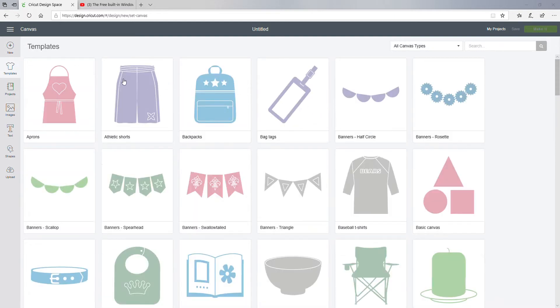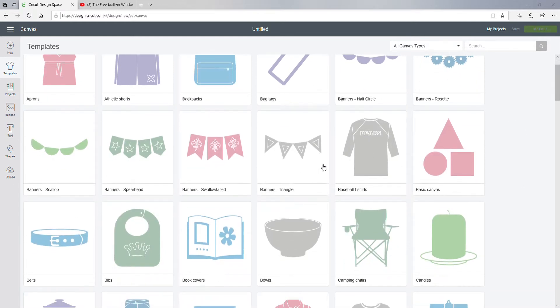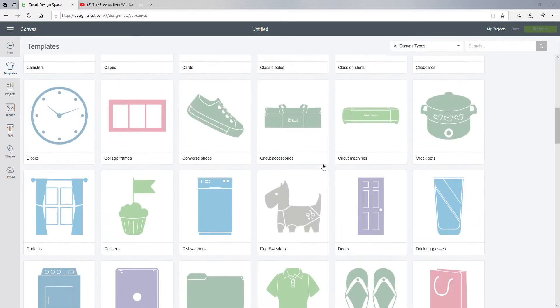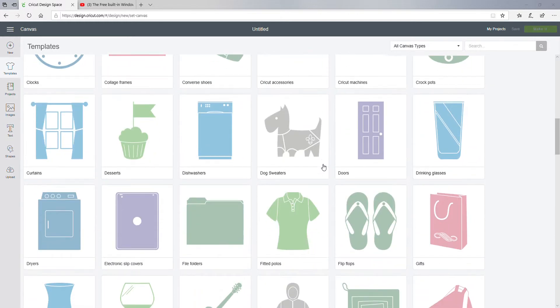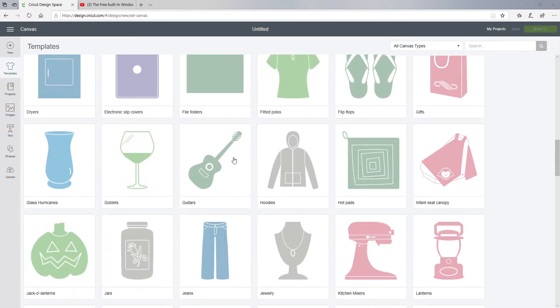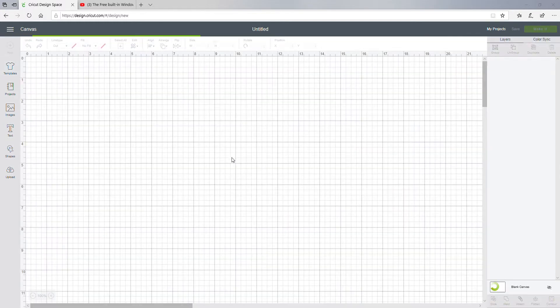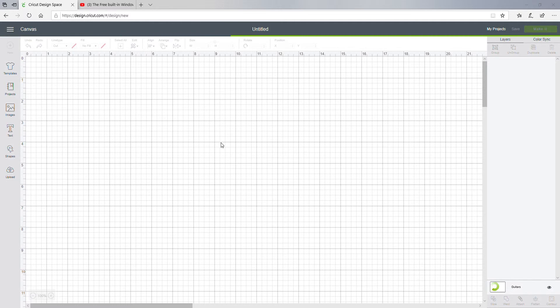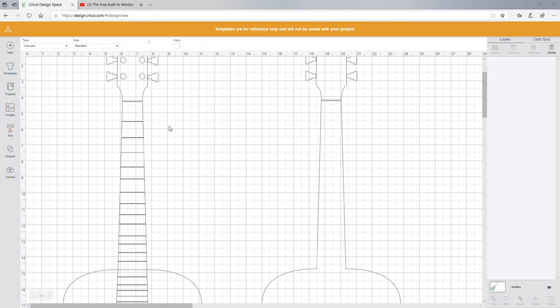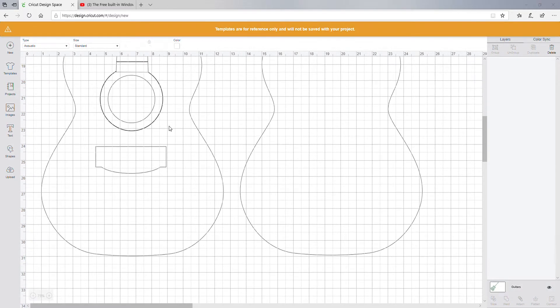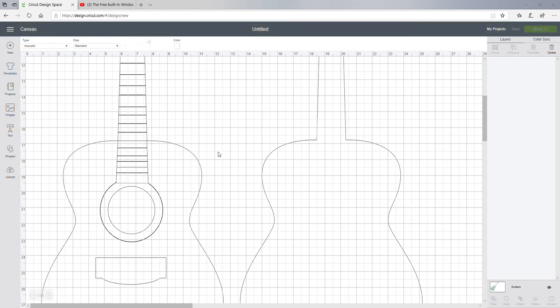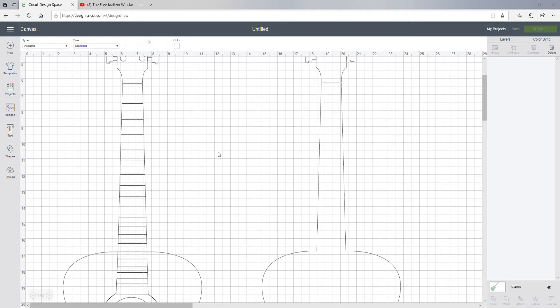So you can see they have different templates here. This is really cute. I like this guitar, but we'll go there. Let's see... oh, that's how templates look. Okay, so I need to learn about what to do with those things because I have no idea.